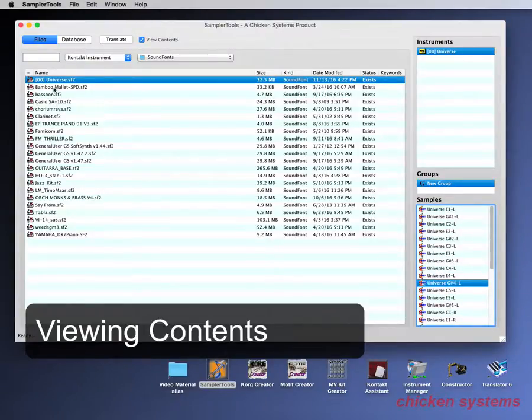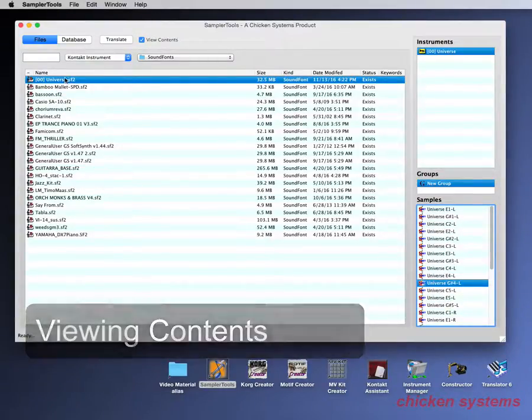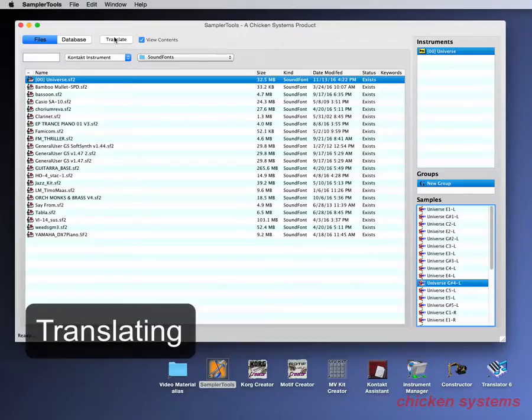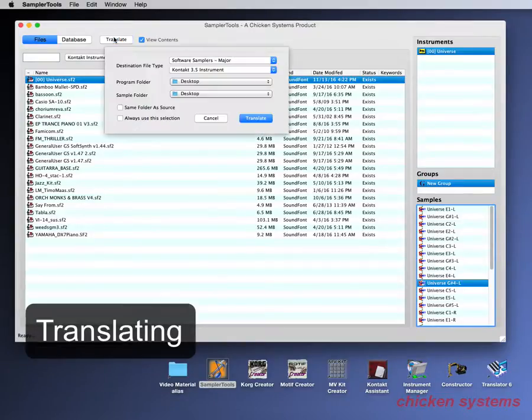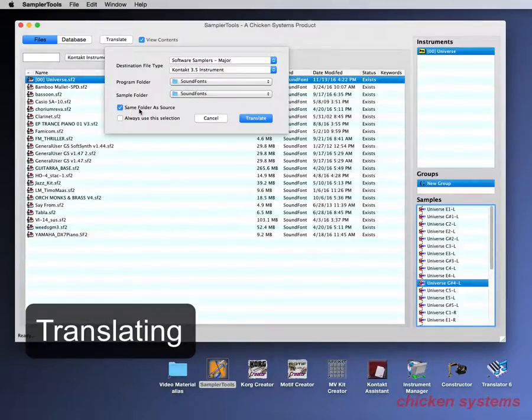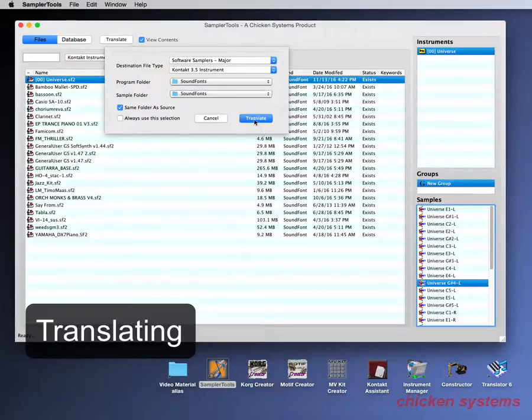Now you can convert anything you want by simply clicking Translate and Translate says okay you want to convert to that and let's keep it in the same folder. So we're going to convert it into contact and we're going to translate.